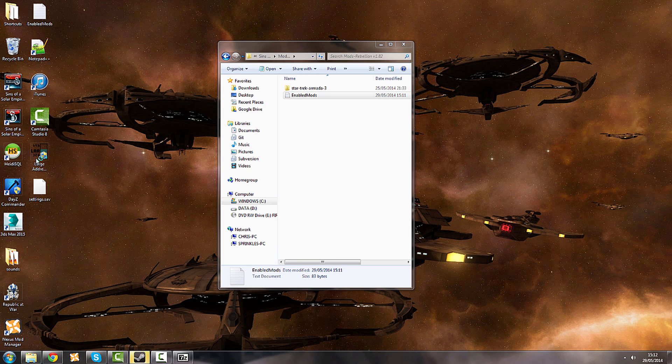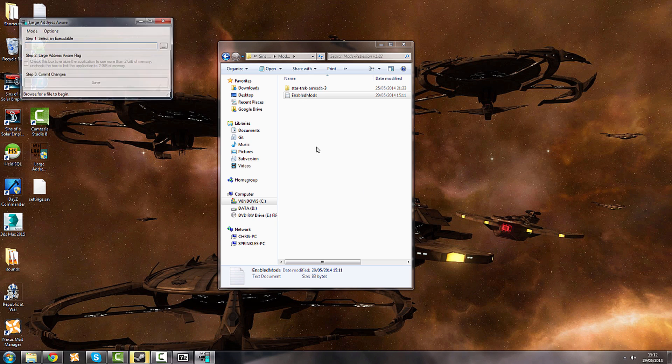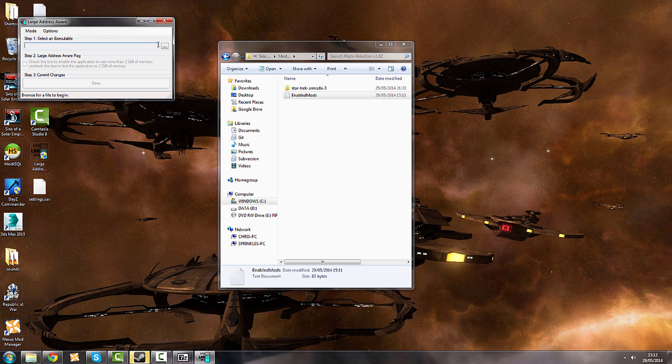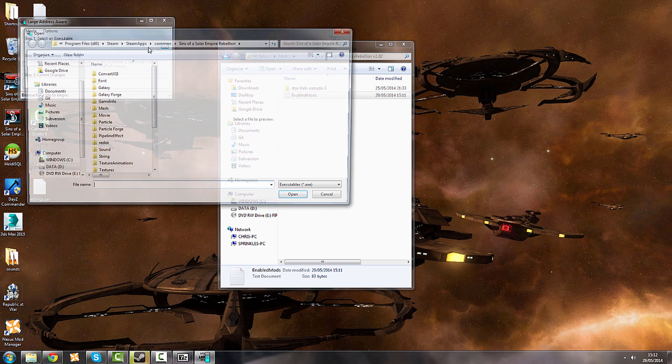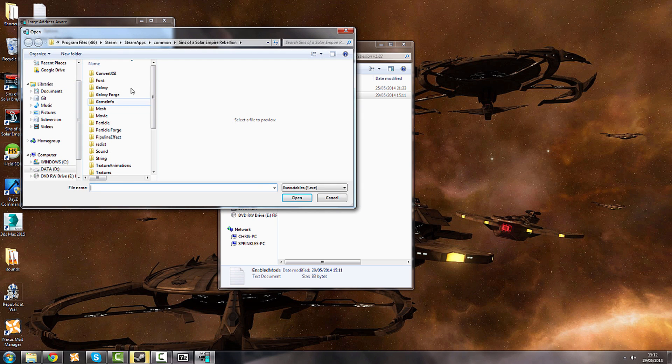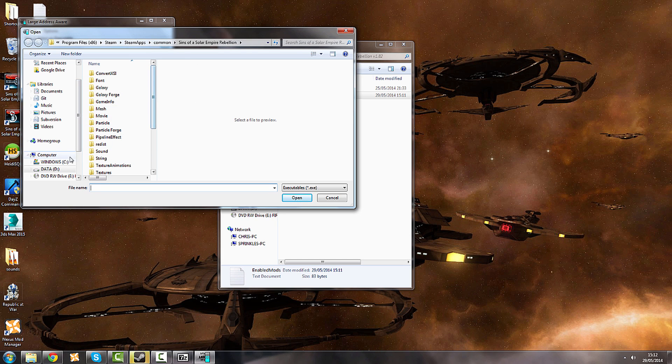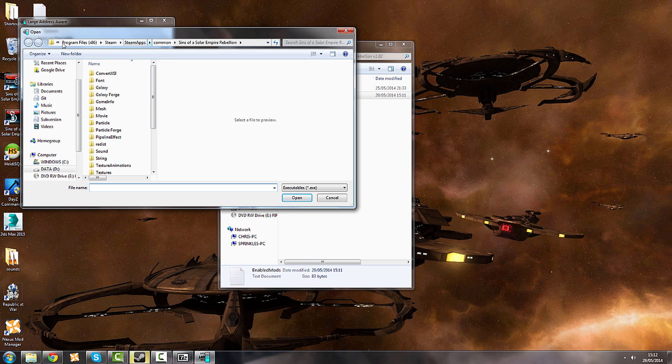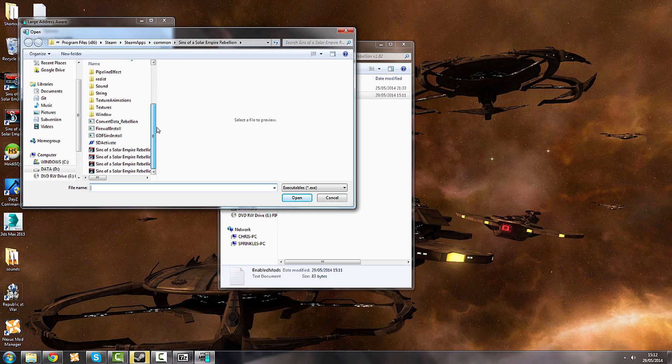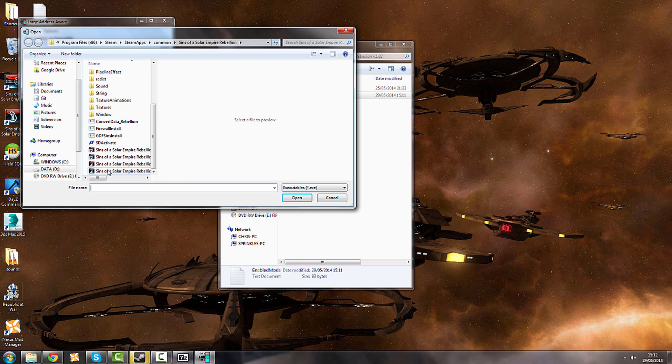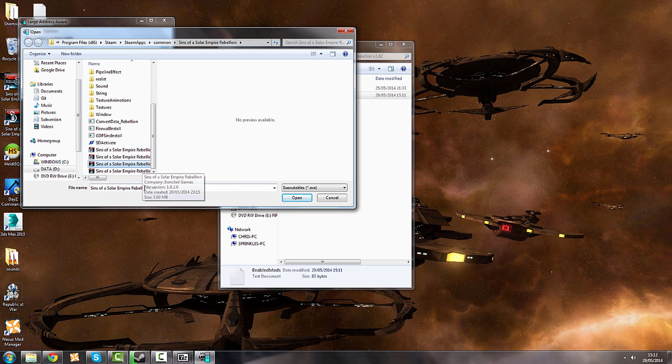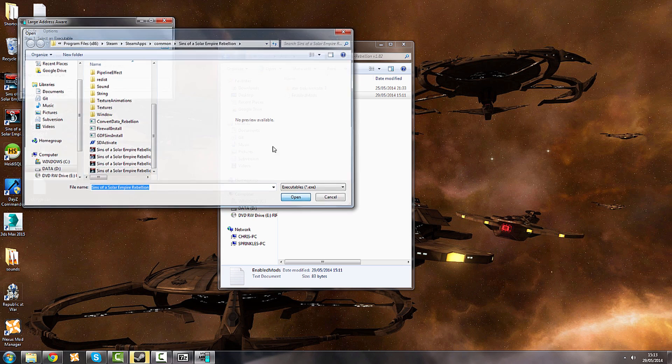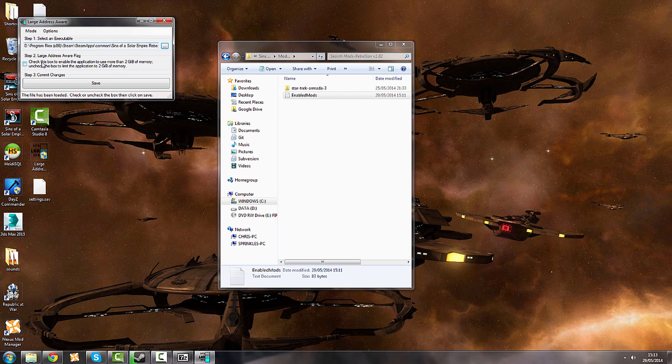Now we'll click on the application itself. And what you need to do now is you need to find your Sins of a Solar Empire Rebellion executable. You'll find that in whatever drive your Steam is on. In my case it's D Drive, and then Steam. Program Files 86, Steam, SteamApps, Common, Sins of a Solar Empire Rebellion. And if you scroll down, you're going to find your executable and any shortcuts that you have. I think this bottom one is my normal executable. Yep, there it is. Sins of a Solar Empire Rebellion. And not Dev because that's the developer build.